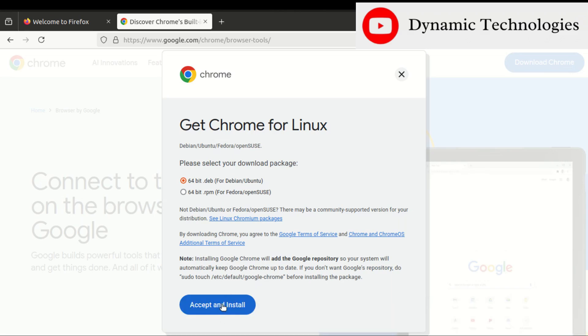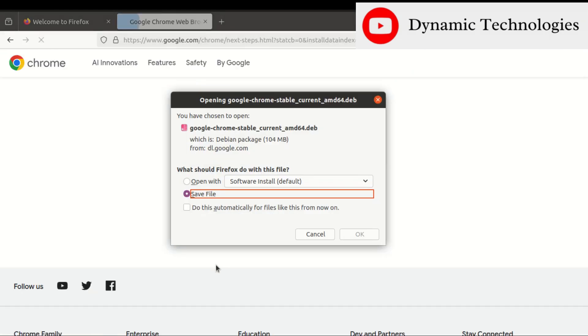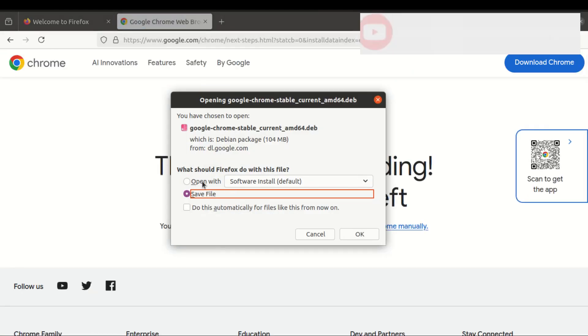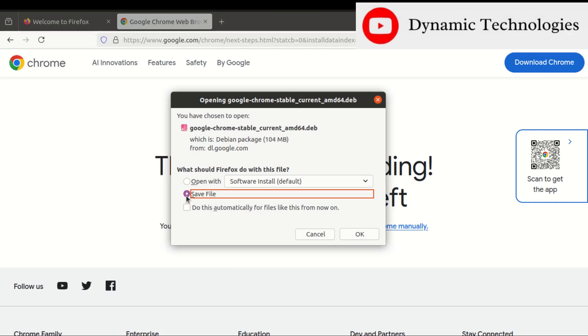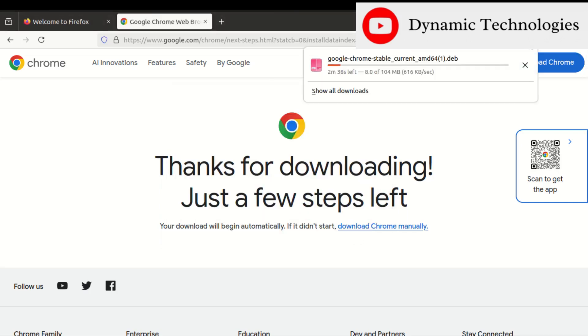Accept and install. We'll be prompted on what action to take here, so we need to select save file, then proceed to save. Just give it time to download.